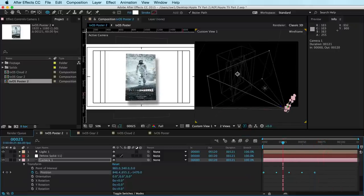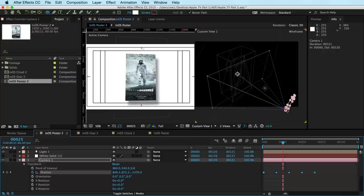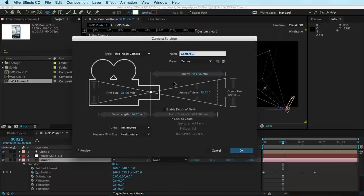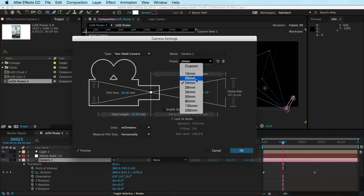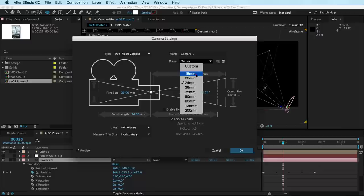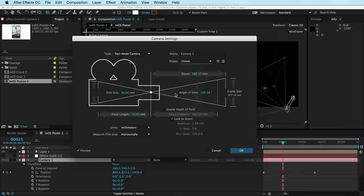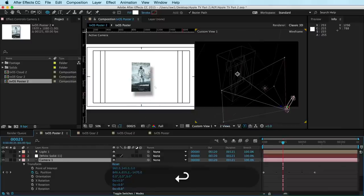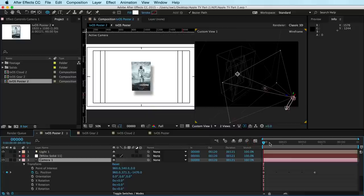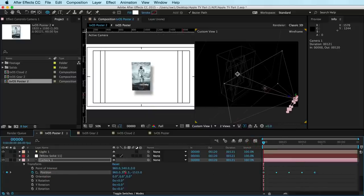So the thing is, if you want to change the amount of distortion here, you can just double click your camera. And where it says your preset, just drag it to wherever you want. We can make it crazy wide. We can do 15. Now it'll change the Z depth here. So we just got to move our playback head to the first frame, click position to select all the frames and just do that trick again, where you move the camera out.